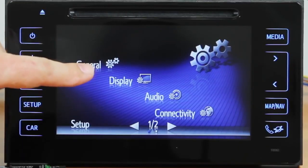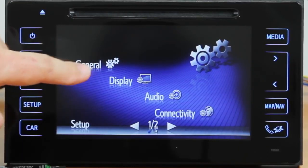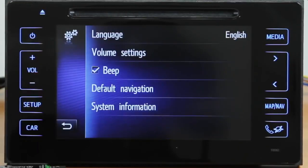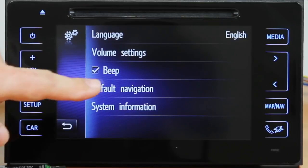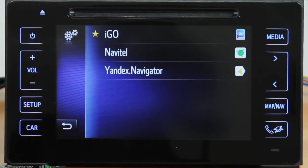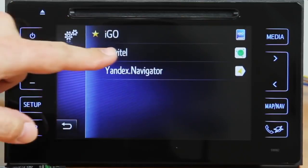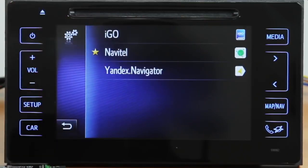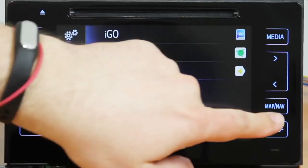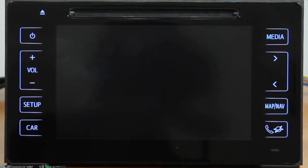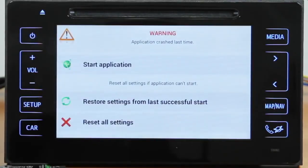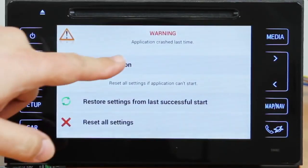Go to General Settings and you will be able to choose which installed software will be used when you press the Map Nav Button. Let's switch to Navitel — press the Map Nav Button and the software starts automatically.